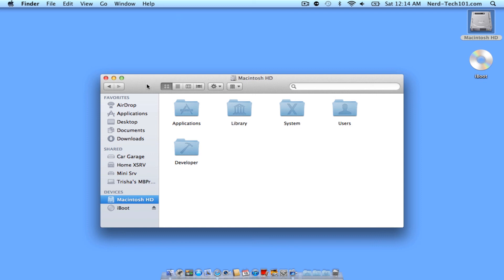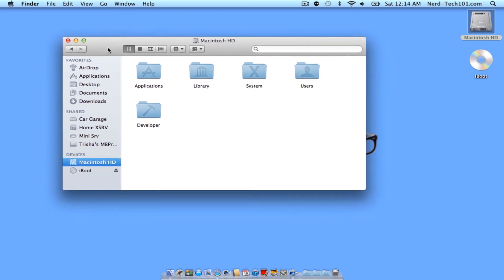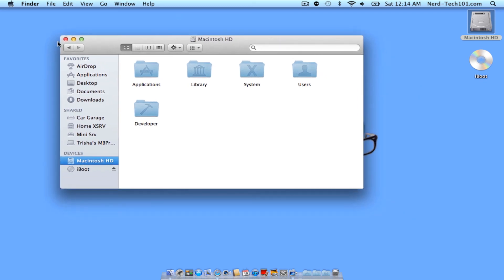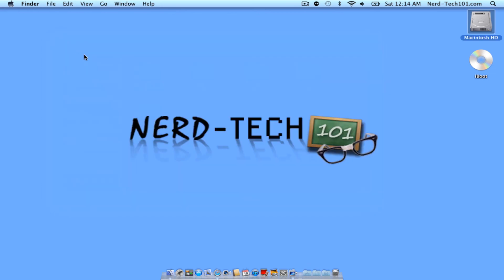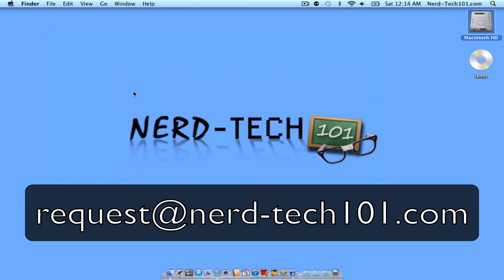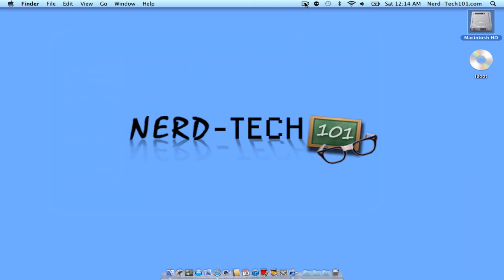Now, if you'd like to have a request on a certain video or something that you need help with, feel free to send any type of email to request at nerdtech101.com. Again, that's request at nerdtech101. I'll put it on the screen. That way you'll have access to see it. And we will respond to you and hopefully get videos up as fast as possible. All right. Thank you for watching.